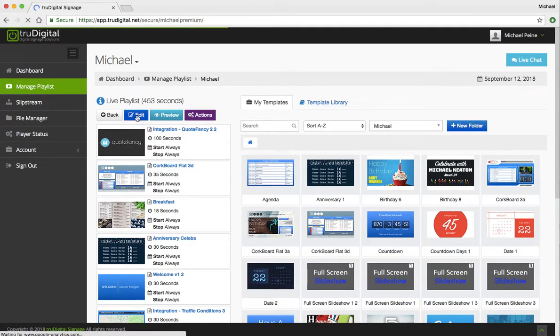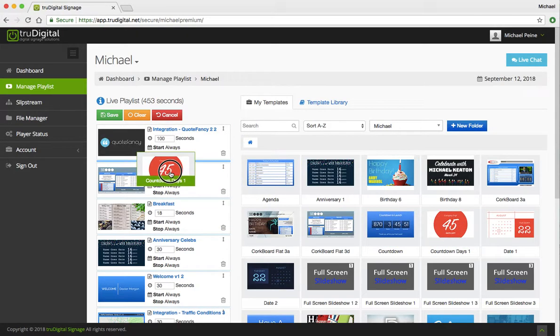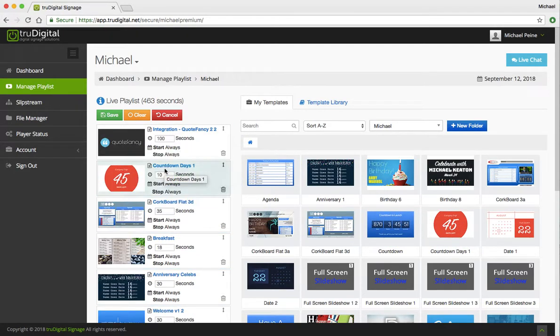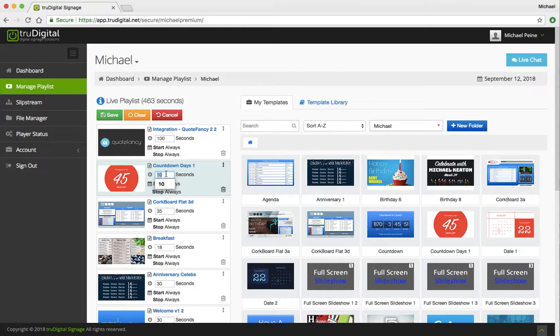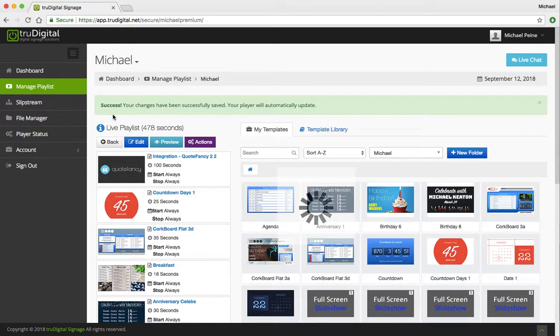And if I want it in my live playlist, simply click this dark blue edit button, and then drag and drop that template from the right to the left. Determine how many seconds I want it to display for and click Save. And then that content will start displaying on your screen momentarily.